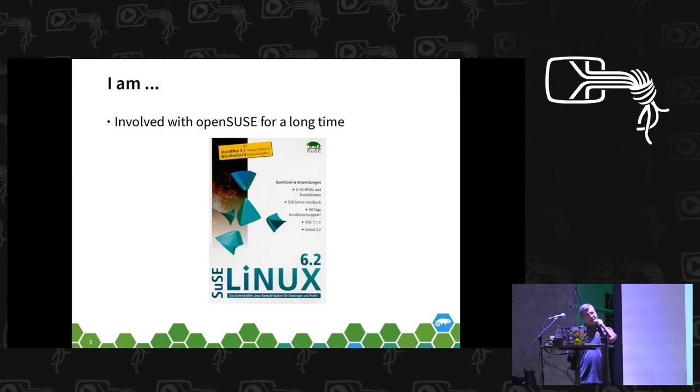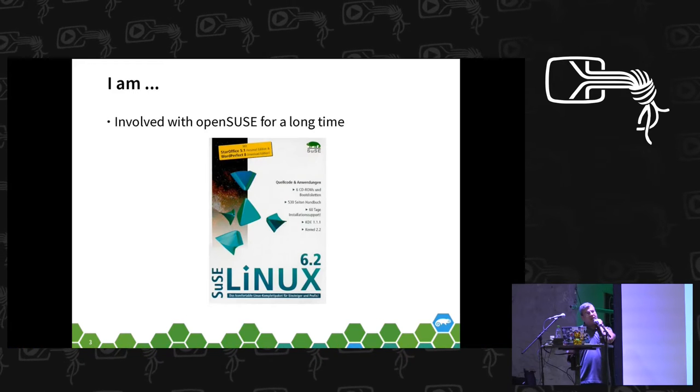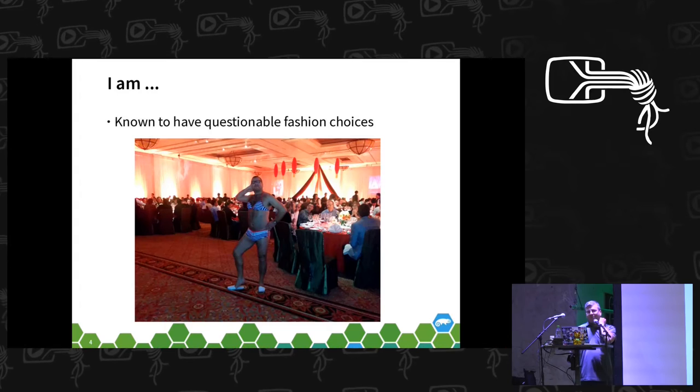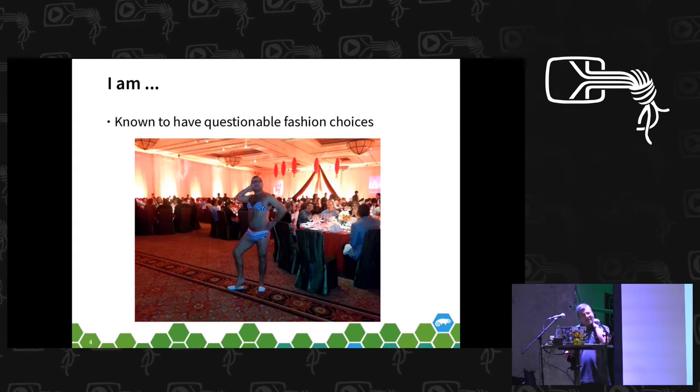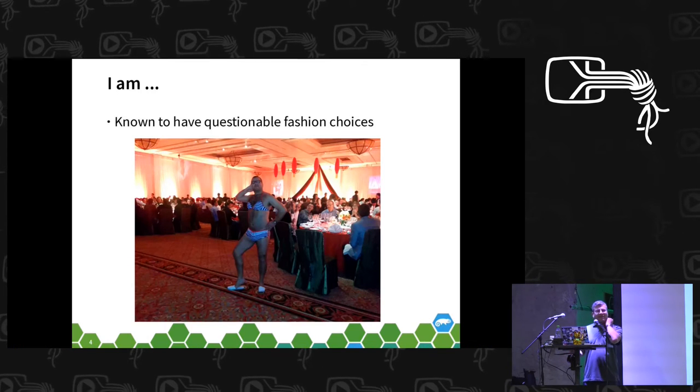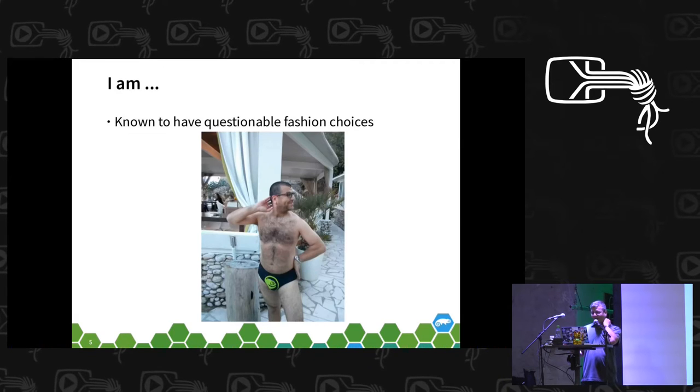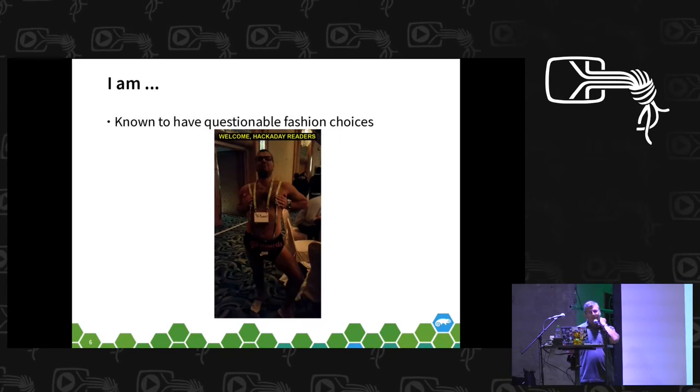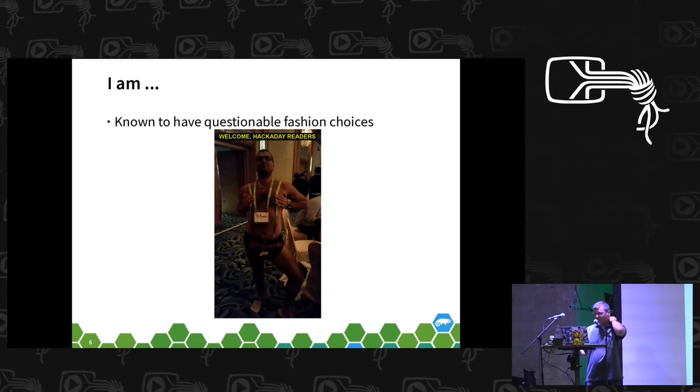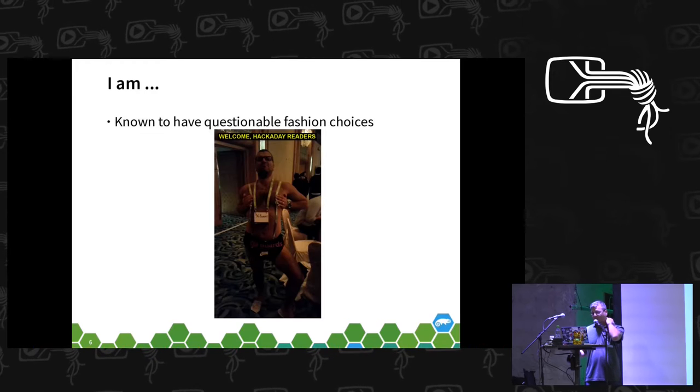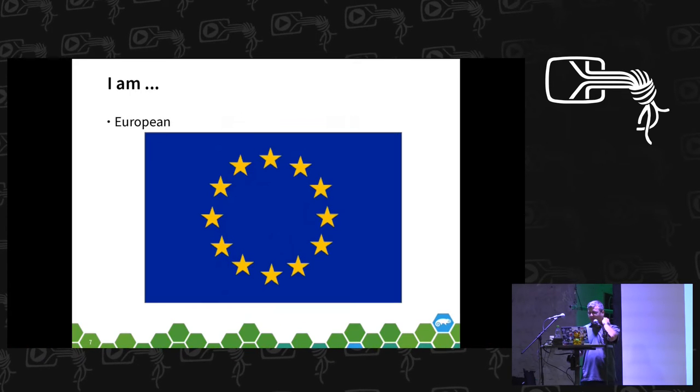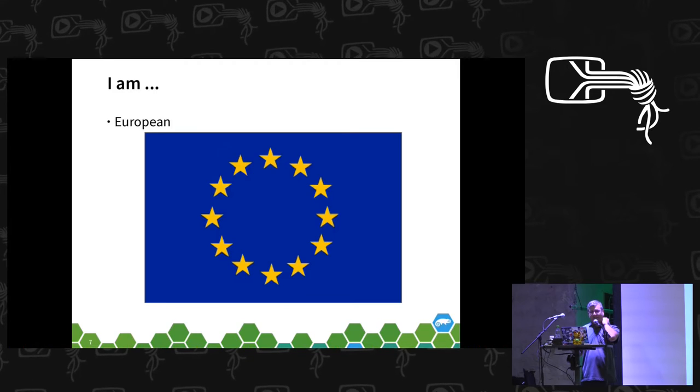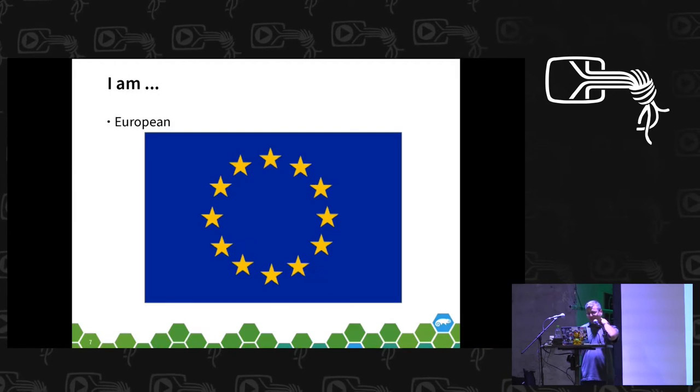I'm also known to have some questionable fashion choices. That kind of goes on through different events, and my homemade mankini was my last design outfit. But I'm also European in spite of 52% of my compatriots.